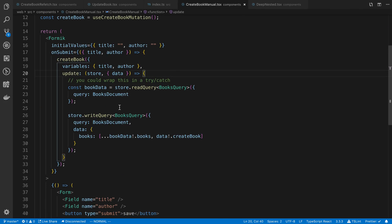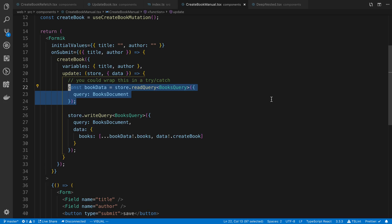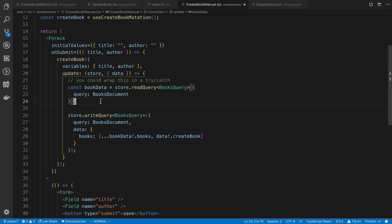First off, what I do is I read the current books from the cache. That is what this chunk of code is doing. It's also good to note that you can wrap this bit in a try catch because sometimes the book query may not actually be in your cache and it will throw an error. So you may want to catch that. By the way, in that case, if the book query is not in the cache, there's really no need to update the cache because it's not in the cache.